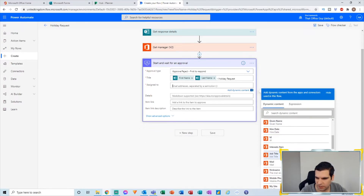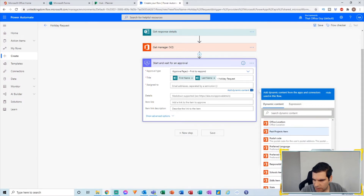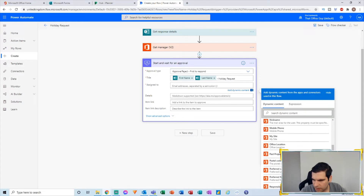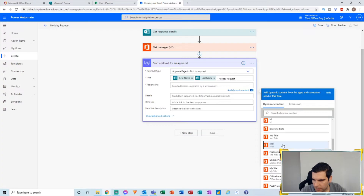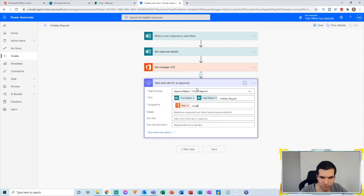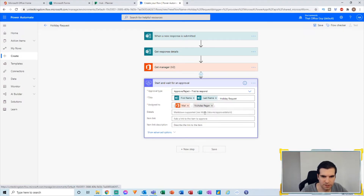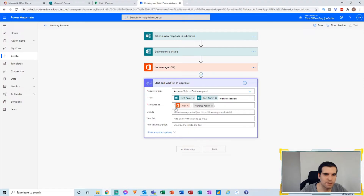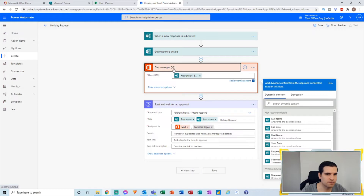I can go ahead and find their email address — I think it's going to be the Mail field. So we can email it directly to that person. I'm also going to add myself in here just to make sure it comes across — Nick at That Office Guy. So it will be mailed to the manager and also to me. The first one of us to approve the holiday request will proceed to the next steps. Note this won't work if Office 365 hasn't been set up correctly with manager relationships.